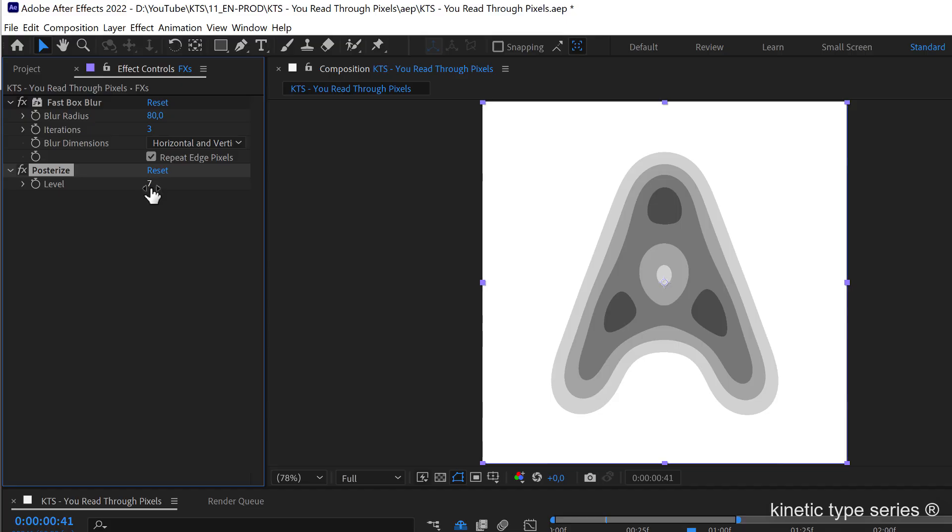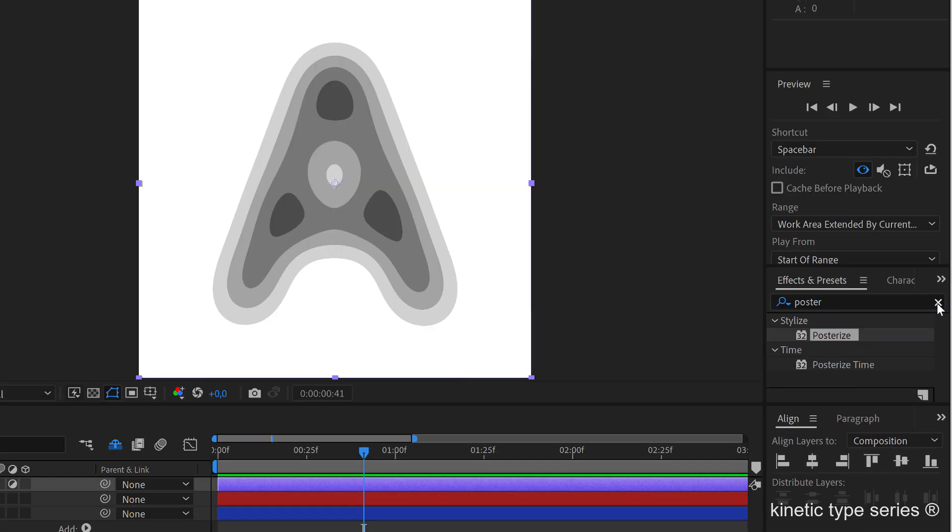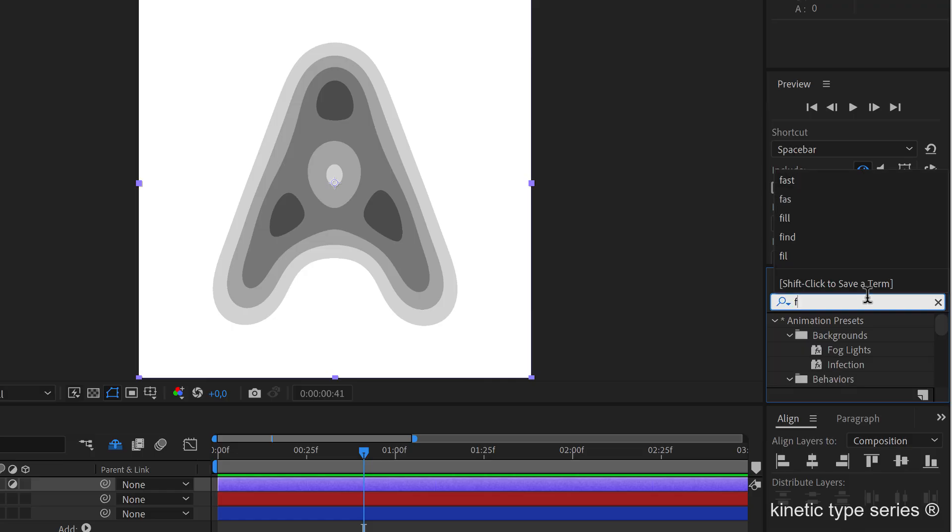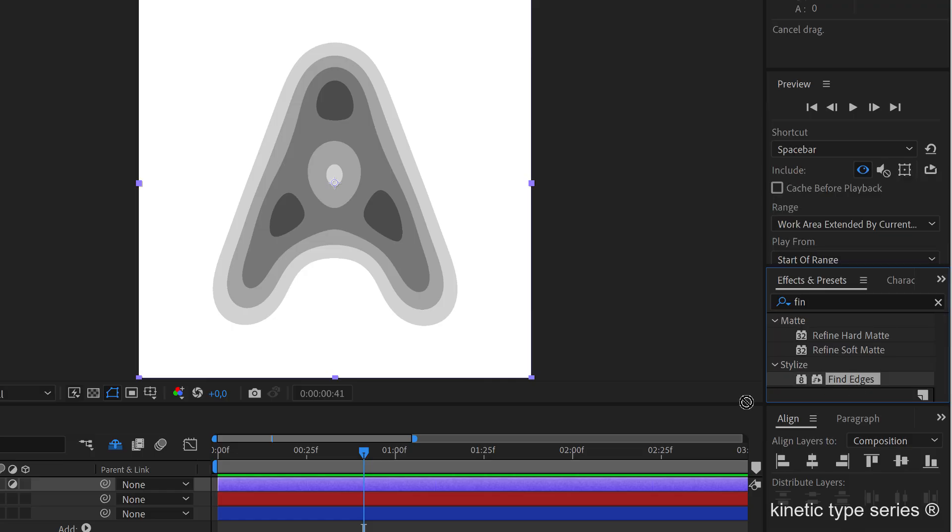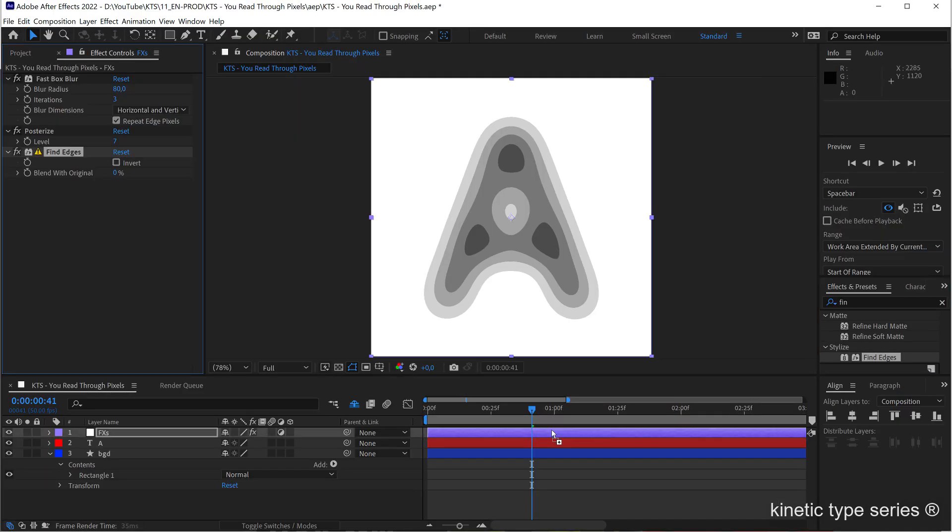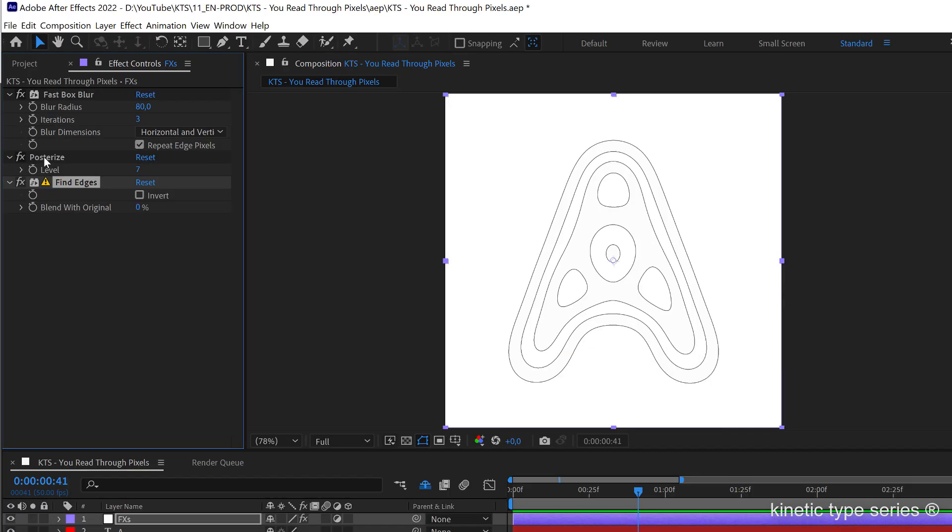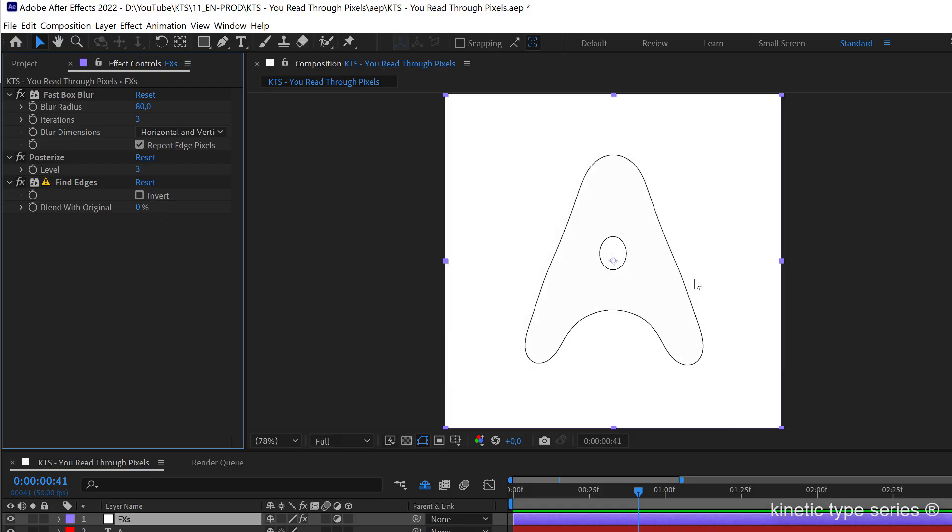Next thing that we need is a find edges, so I throw that there and you start seeing how this works, so this is very nice. So let's start just playing with these stacked effects. So for example if I decrease the posterize to something like 3, you see that it is way simplified.